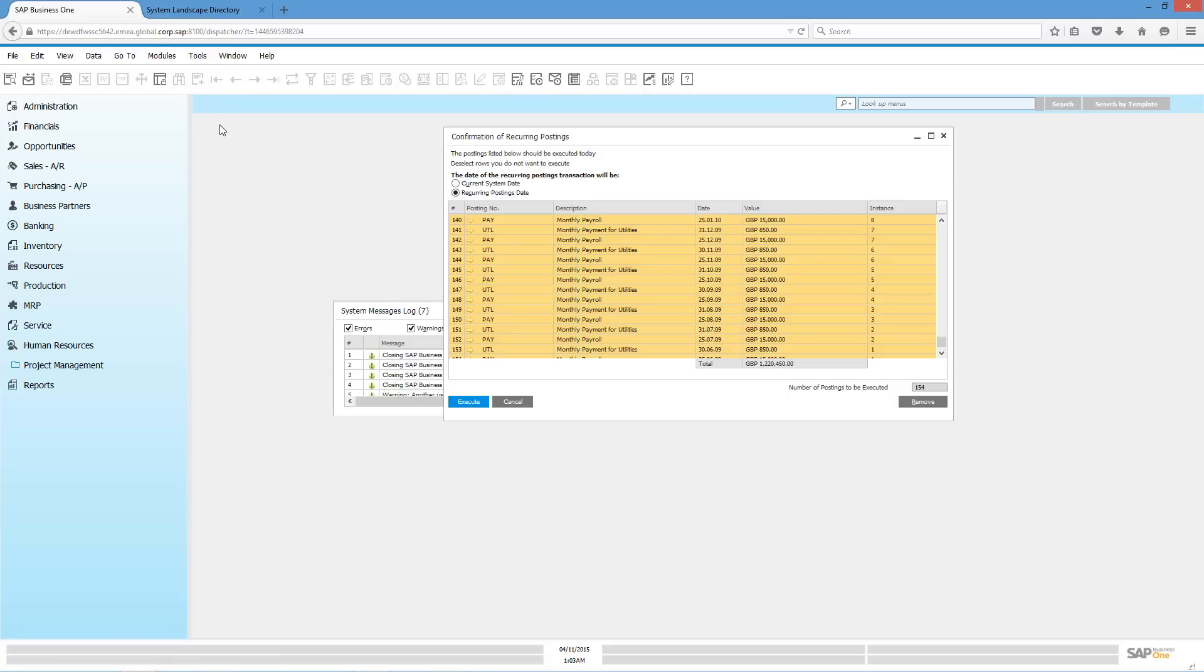As you can see, the standard SAP Business 1 menu has opened, and it is the same user interface as if you were logging in via a standard SAP Business 1 client.